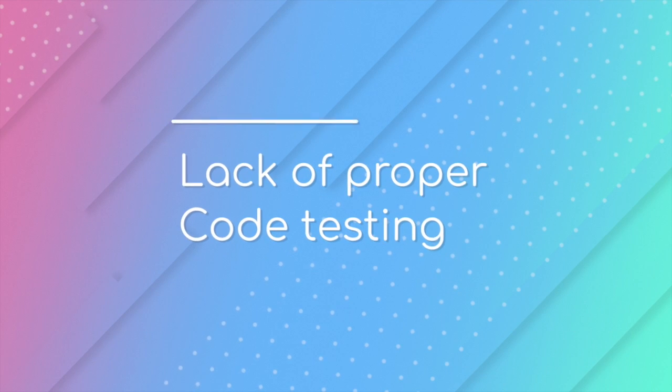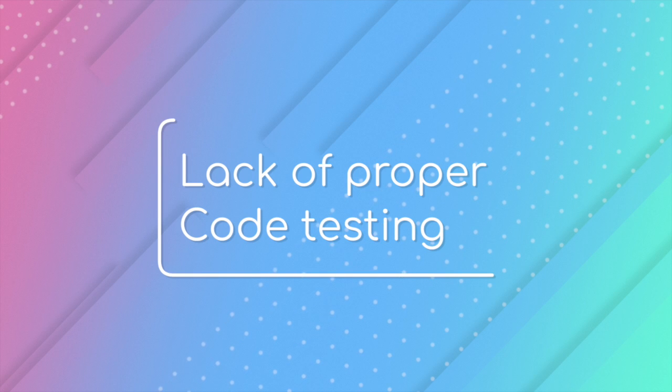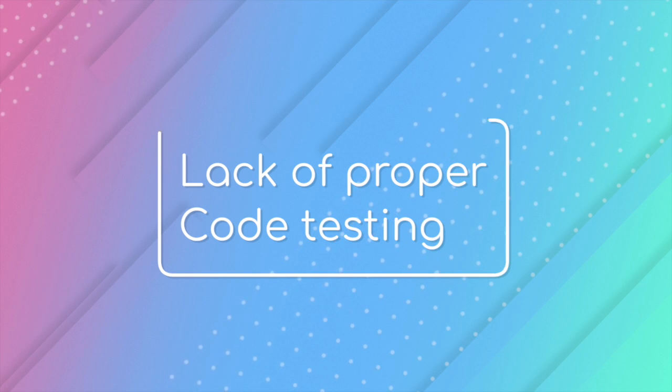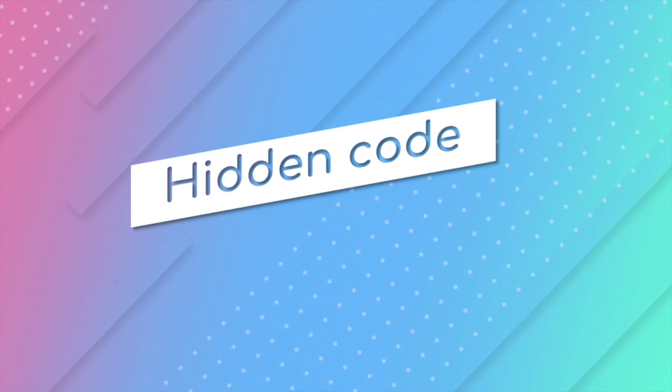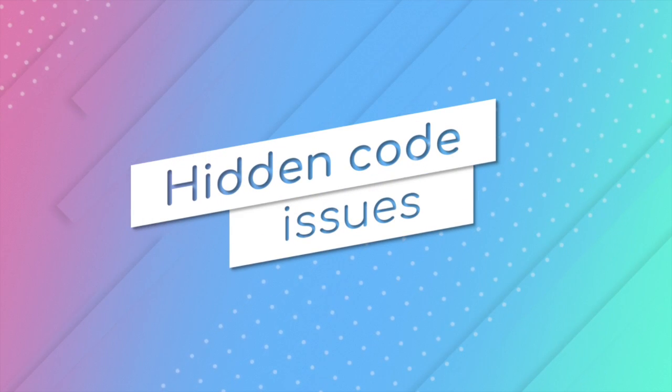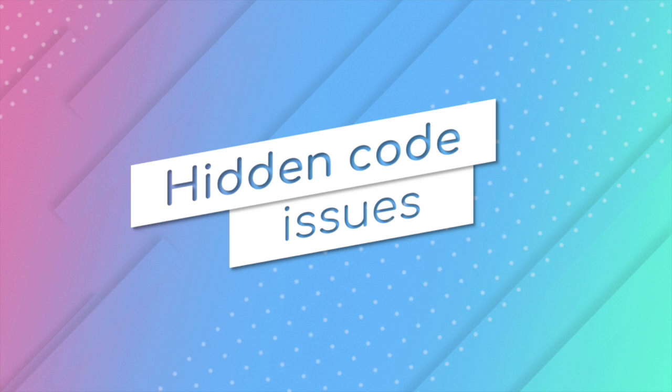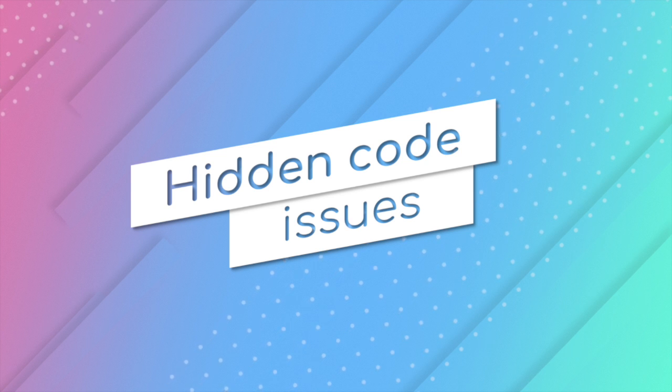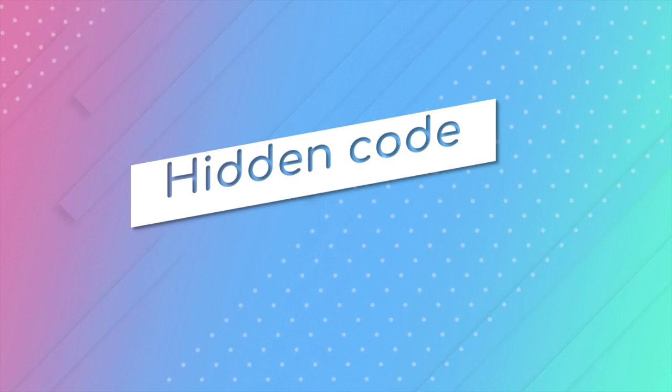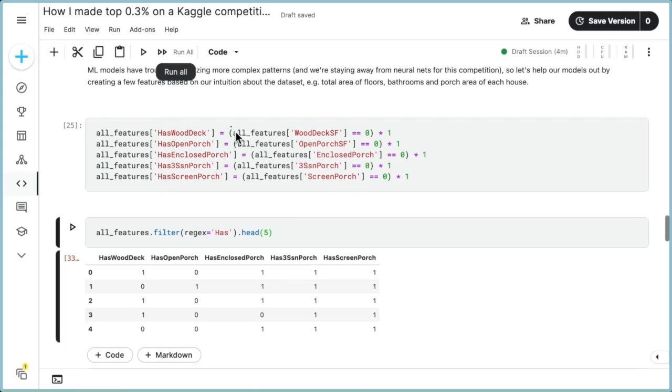Data science code also often lacks proper code testing. Untested code can yield unexpected results, even if the output seems correct. In the code example,